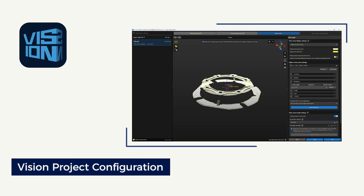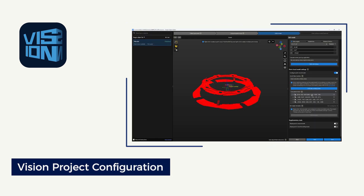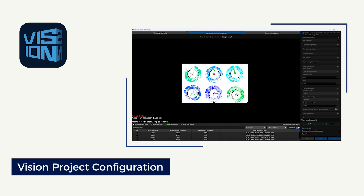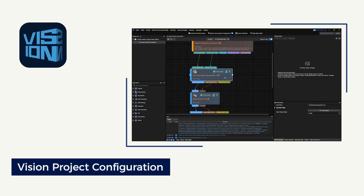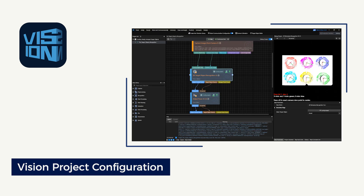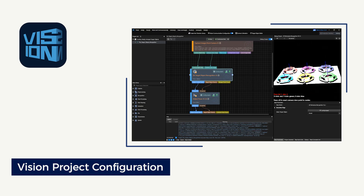Then, in vision project configuration, generate the object point cloud model and configure relevant project parameters to get the vision results of the project, such as the object poses.